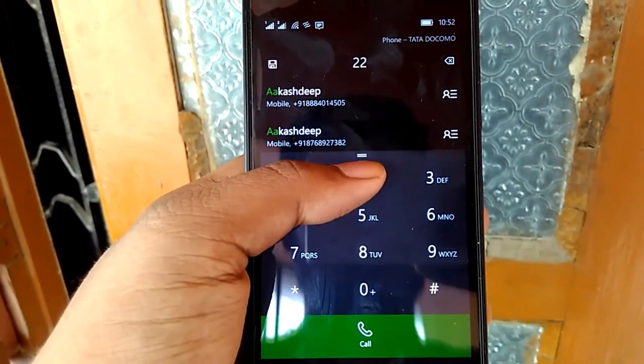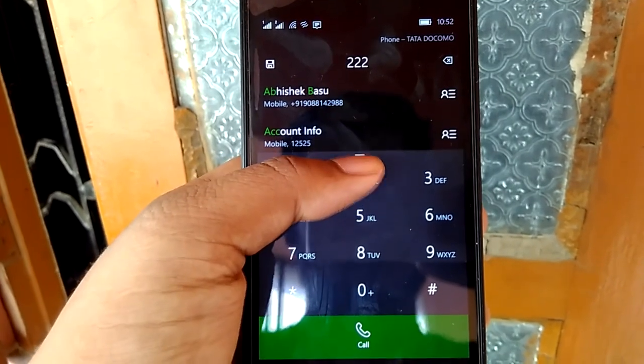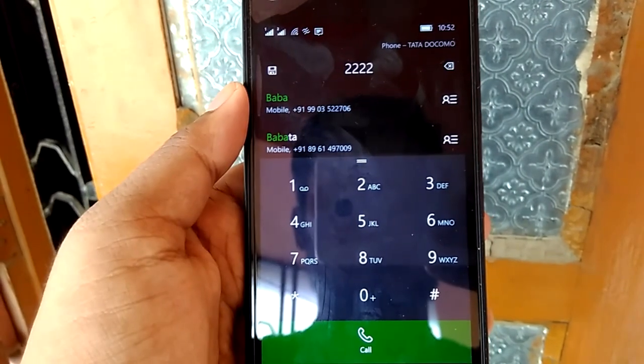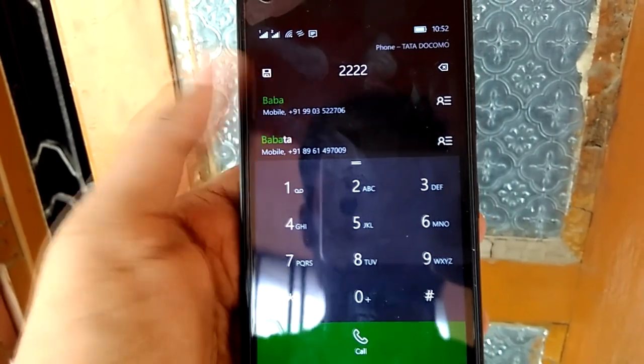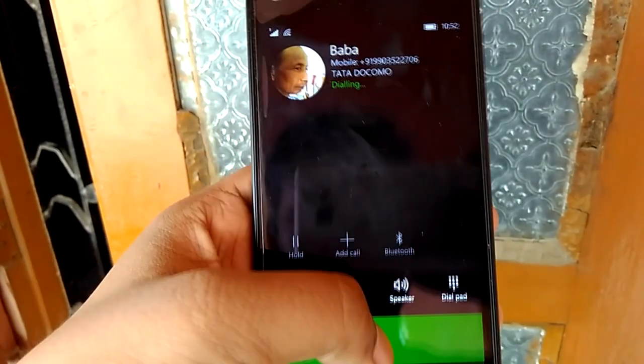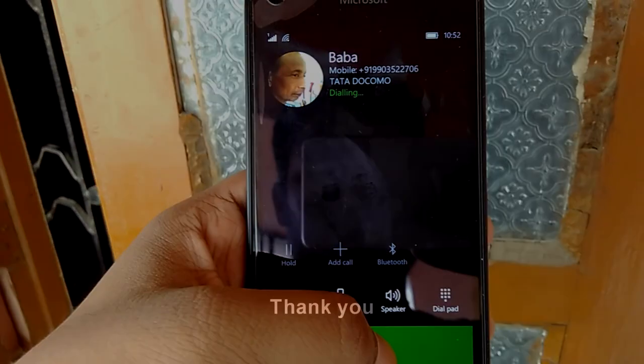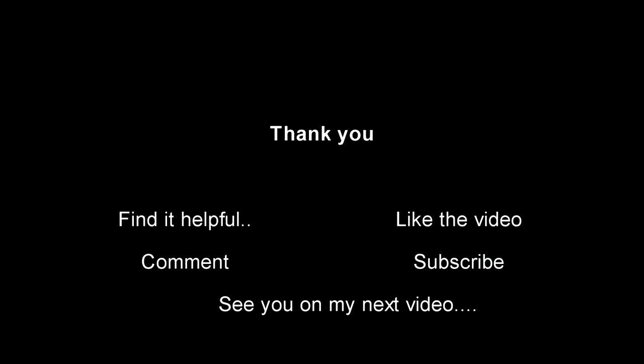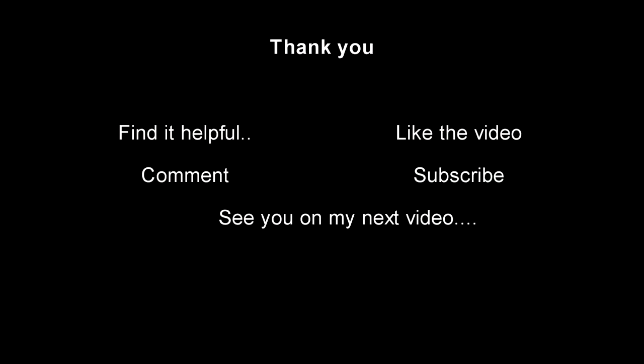So that's it for now. Hope you like this method. If you do, like the video. Thank you for watching and I will see you in my next video. Bye-bye.